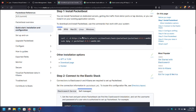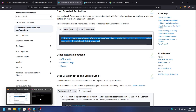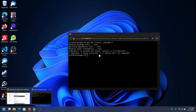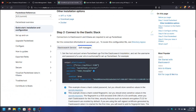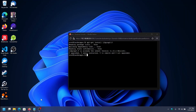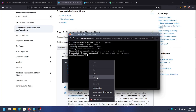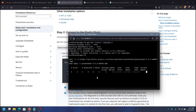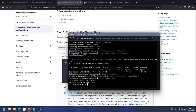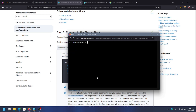The next step is to download PacketBeat and install it. I'm just going to copy this command into the server. It's going to download it, install it, and it's finished installing.